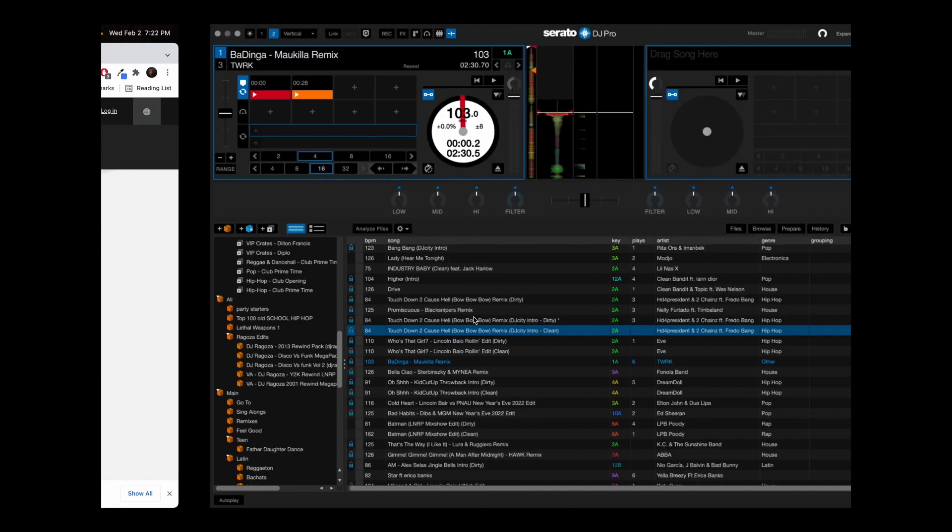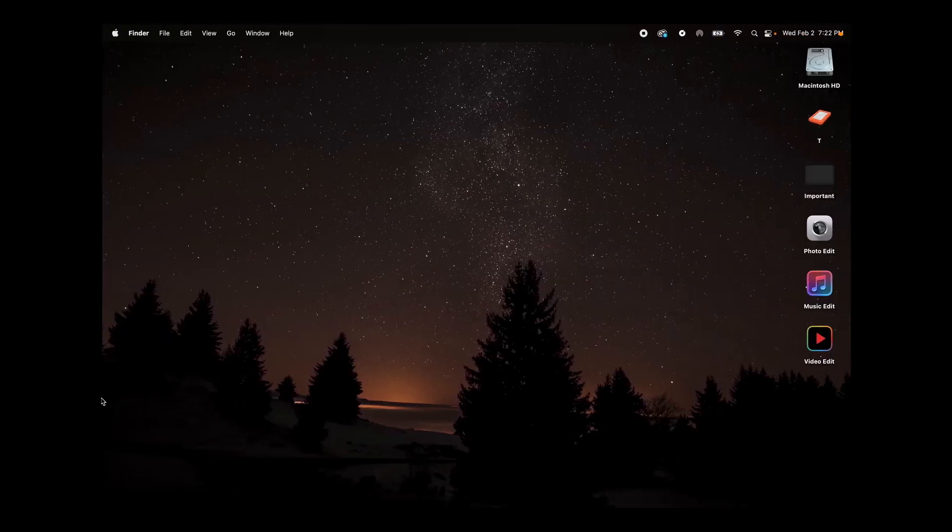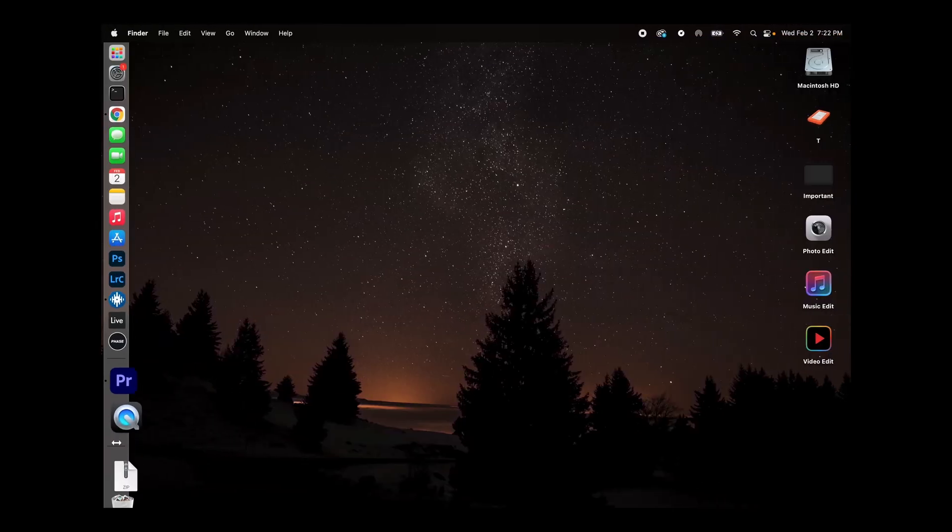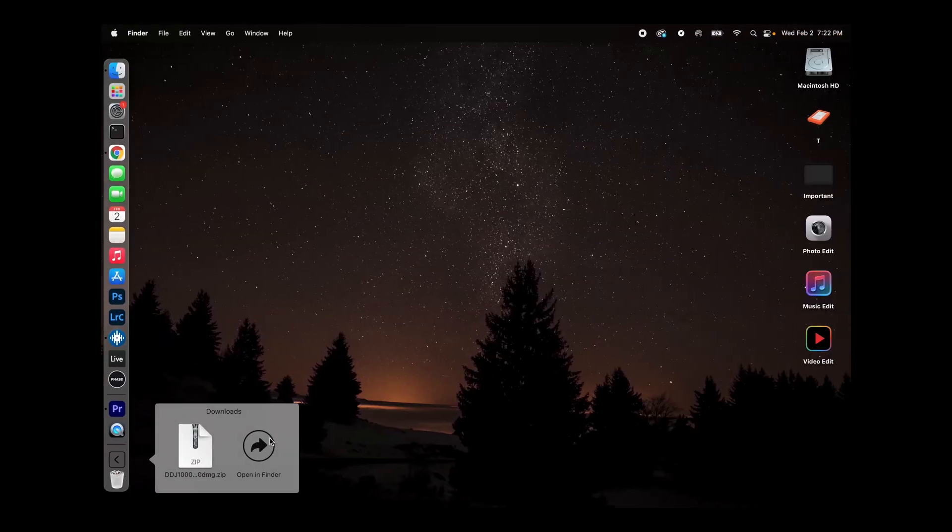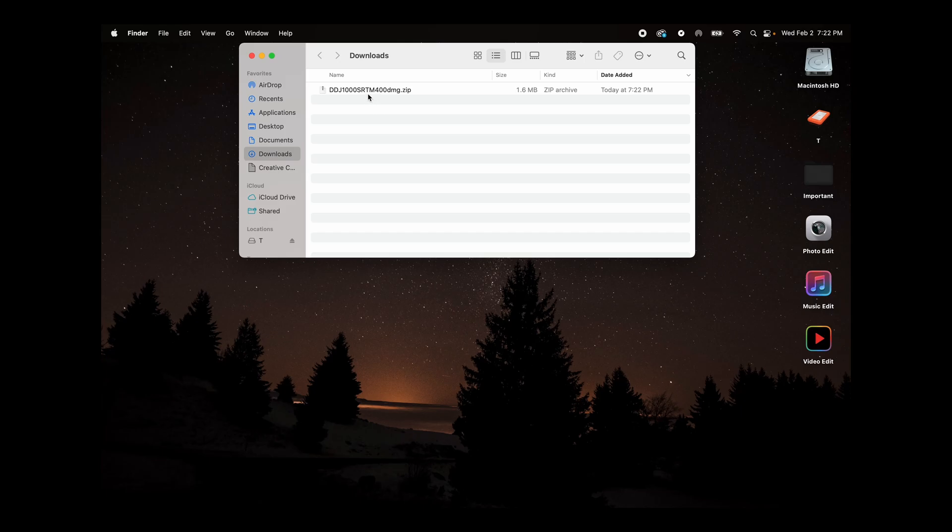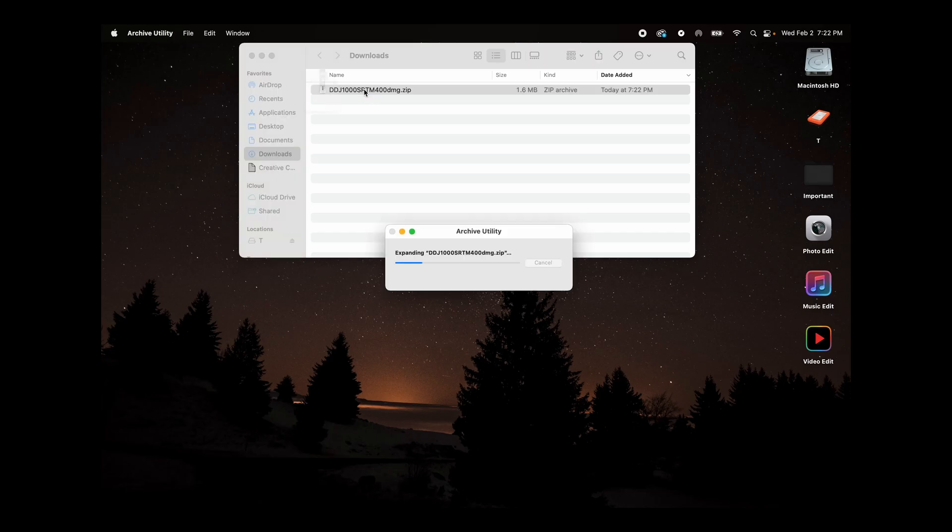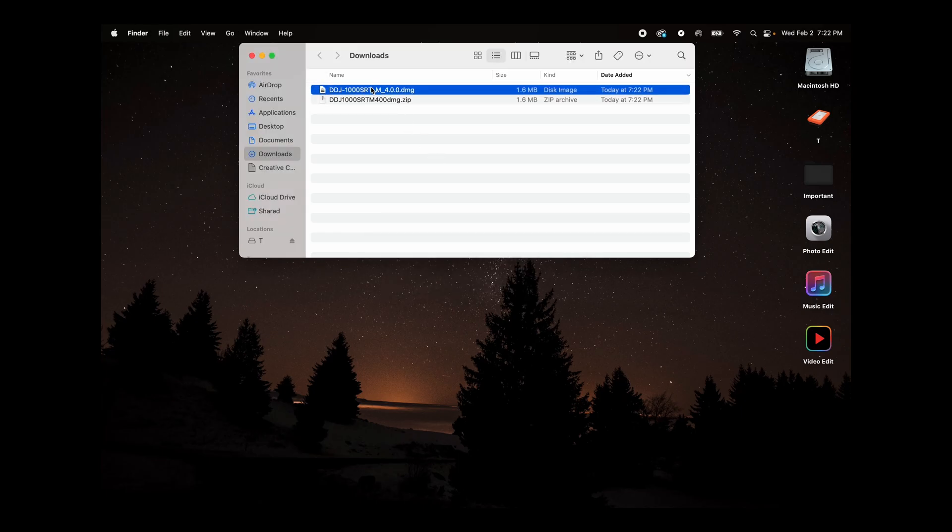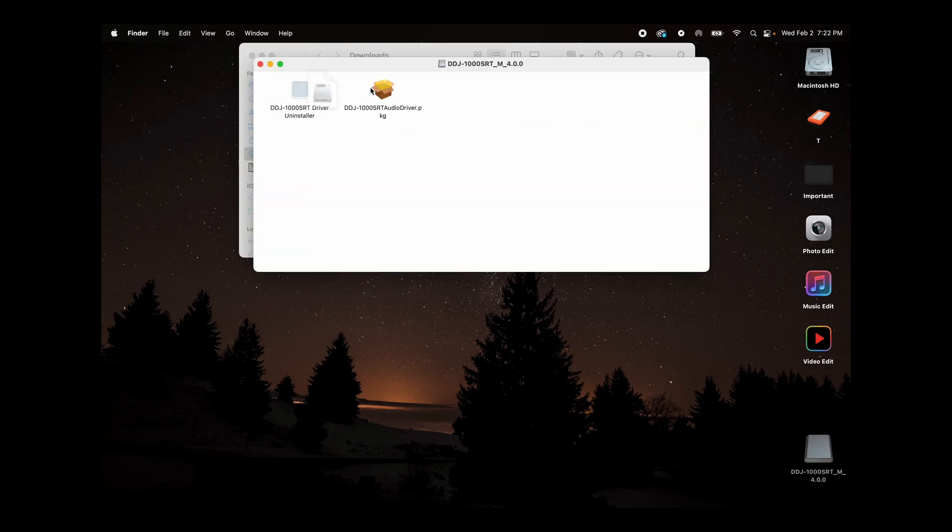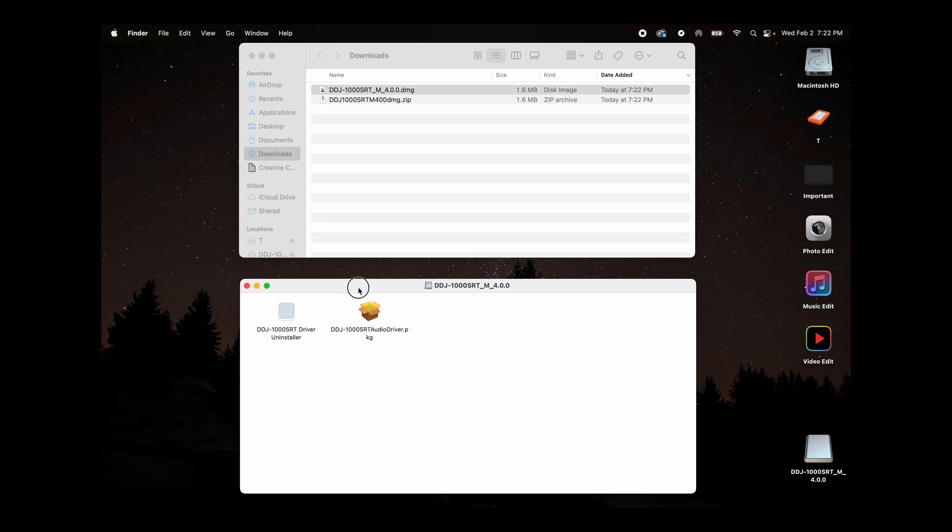Once the download is complete, I'm going to open up my download folder. I'm going to unzip the file and open up the respected file.